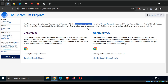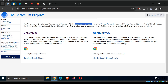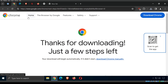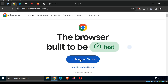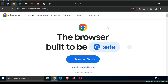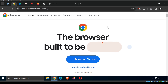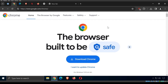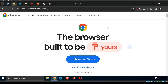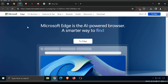Chromium is the open source project that forms the basis of many browsers, including the most common one: Google Chrome. Chrome is the most popular browser in the world. It is free, open source, and developed by Google.